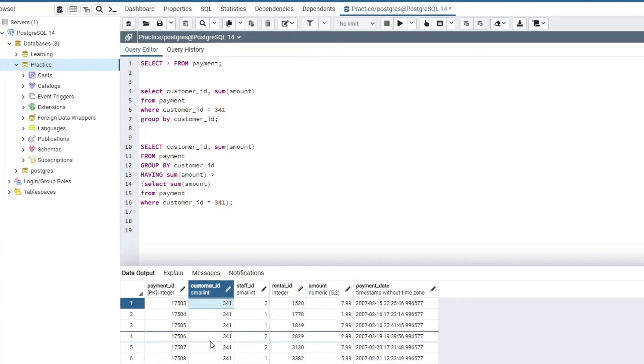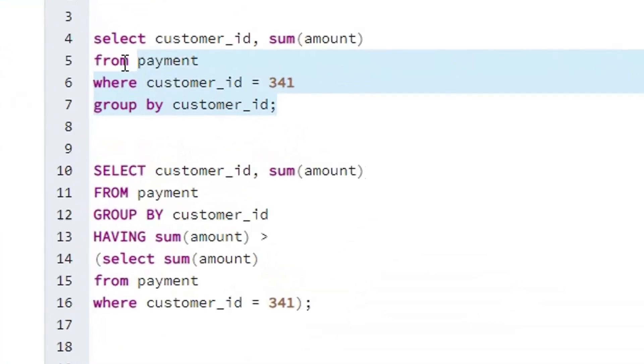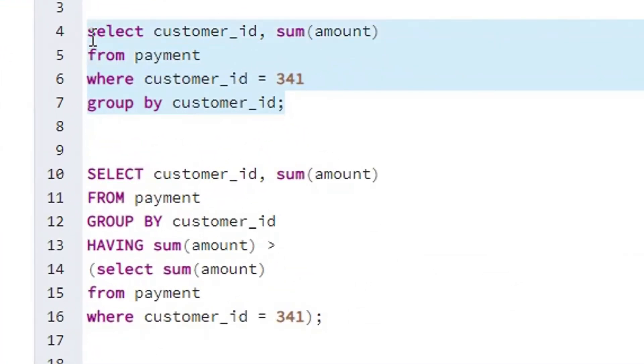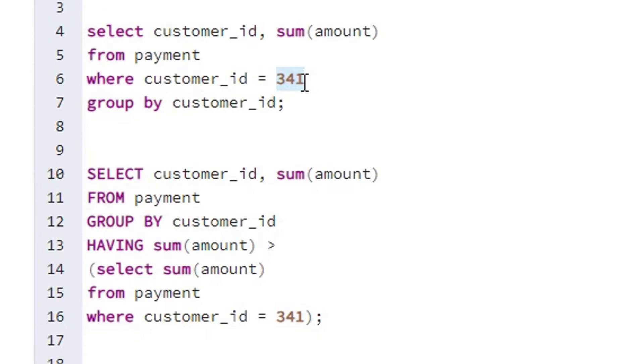So first let's try to calculate the sum of amount for this customer so that we can write our final SQL query. So over here in this statement, I am saying select the customer ID and their sum of amount from the payment table where the customer ID should be equals to this. I am not keeping it covered with inverted commas because this is an integer data type, not a string. And then I need to group by customer ID.